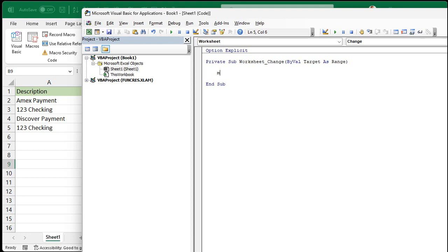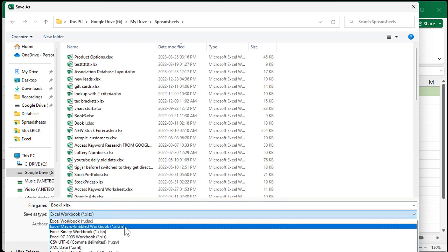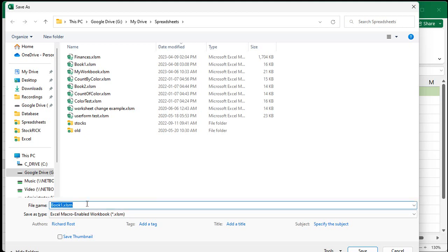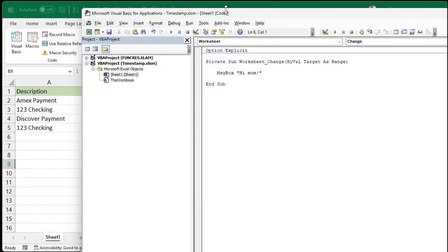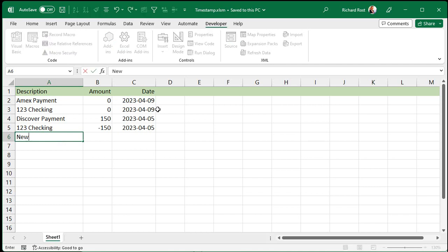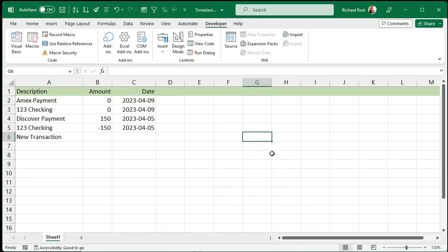This is going to fire every time I change something in my sheet. Let's just have it message box something — message box "Hi Mom". Save that. We have to save this as an XLSM file — it's got to be macro-enabled. We'll call this file "timestamp" or your finance sheet or whatever you want to call it.